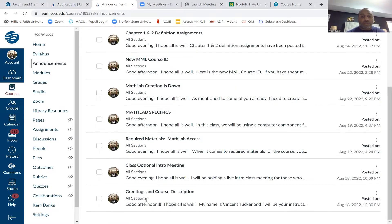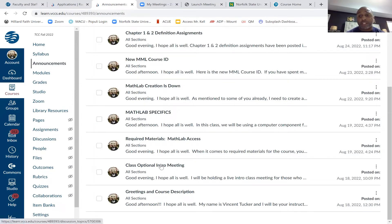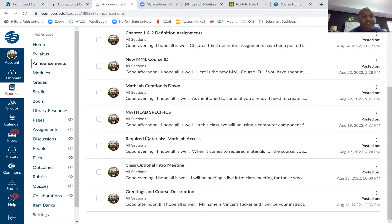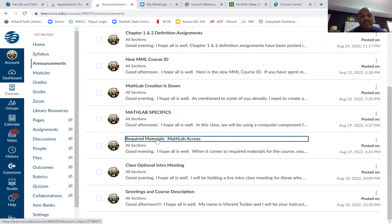We had our greetings and course description, and we had an optional intro meeting where a few people showed up. That's why I'm creating this video — so for those who didn't show up, you'll know what we talked about in that meeting, including required materials and MathLab access.